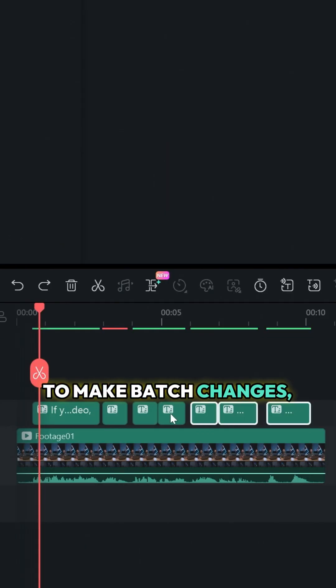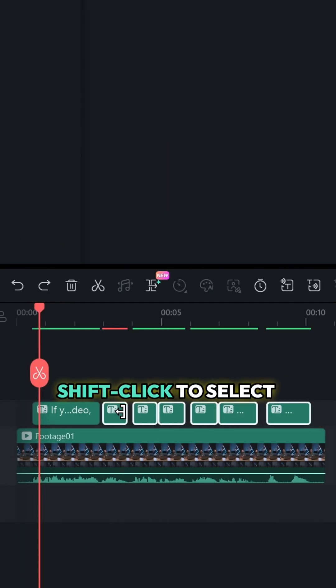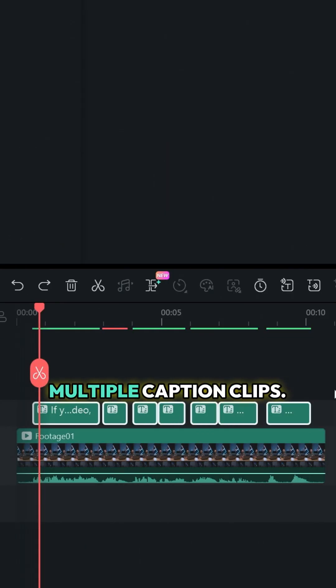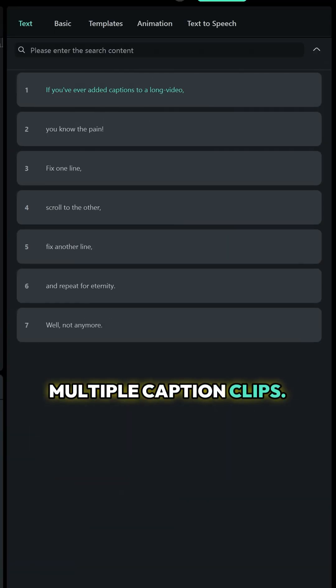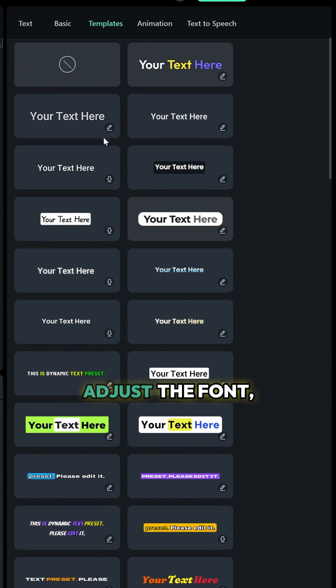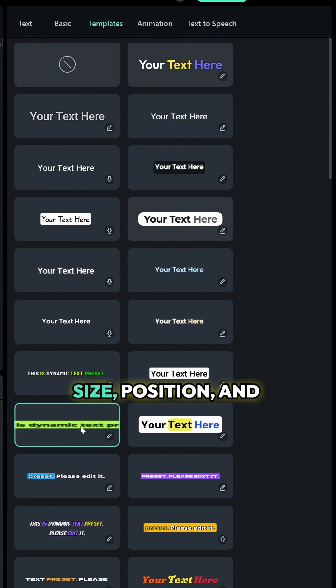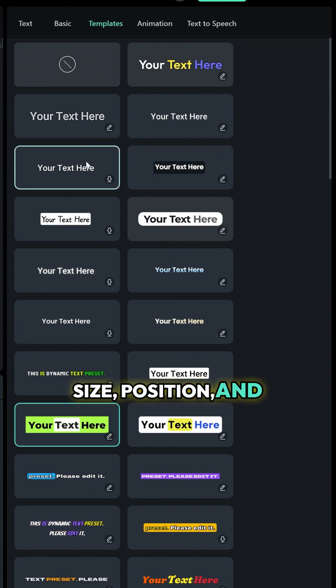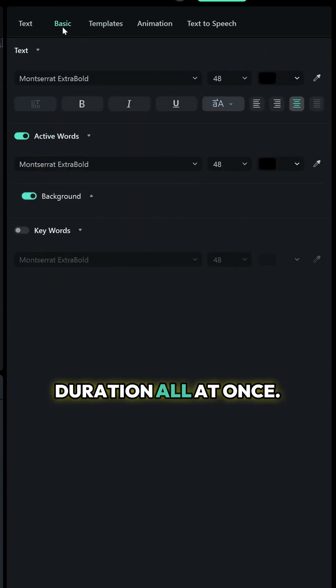To make batch changes, shift-click to select multiple caption clips. From here, you can adjust the font, size, position, and duration all at once.